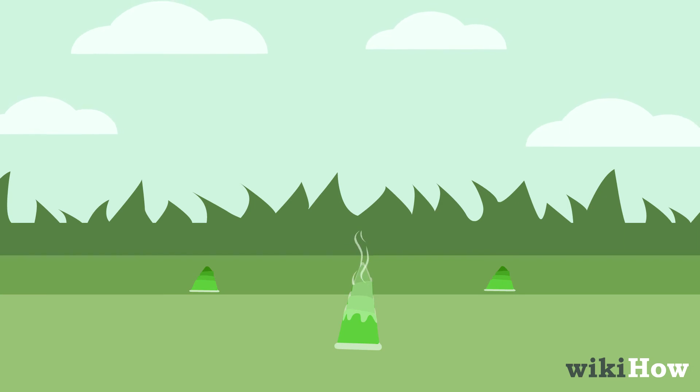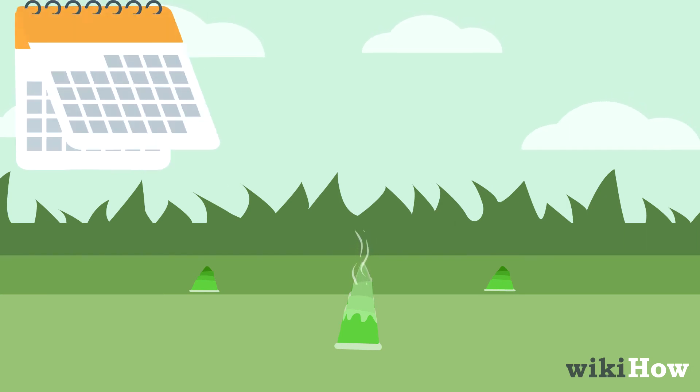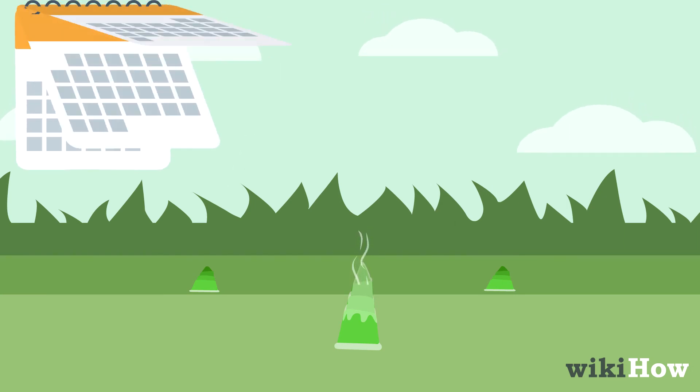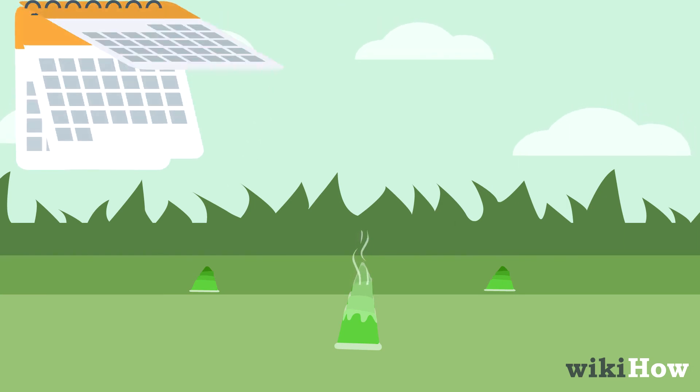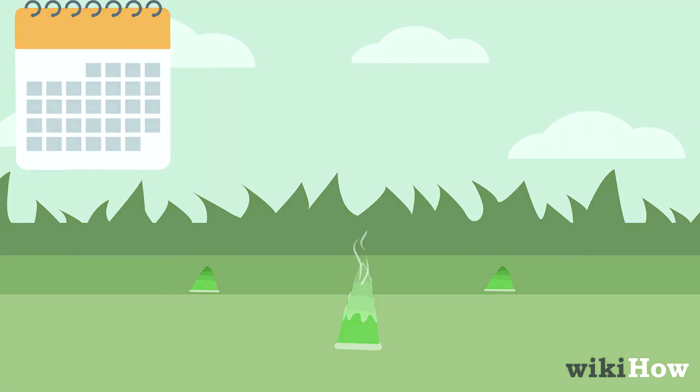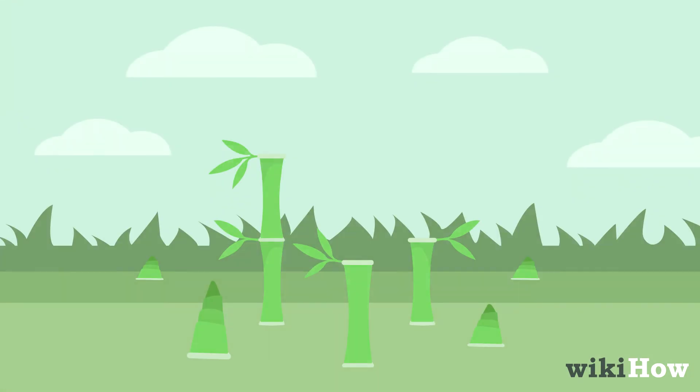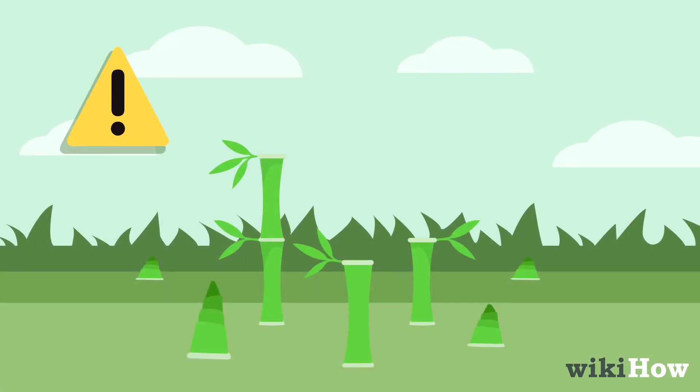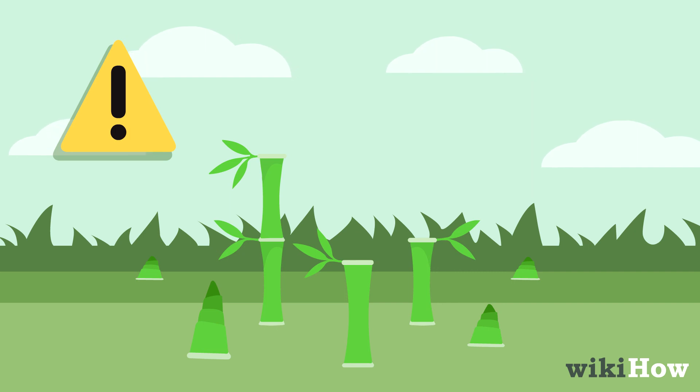Whichever method you use, it may take months or years for the bamboo to finally stop growing back. Make sure you're consistent so the bamboo doesn't grow too tall and start spreading its roots and rhizomes again.